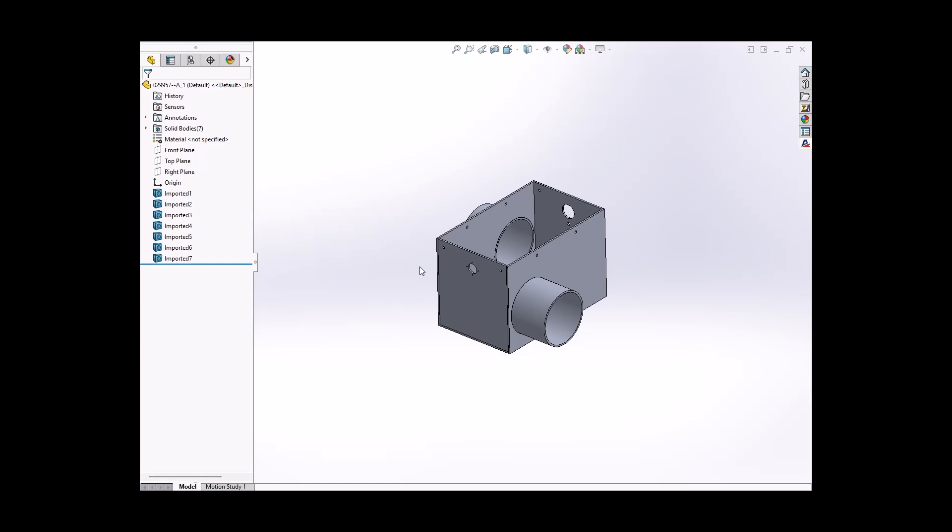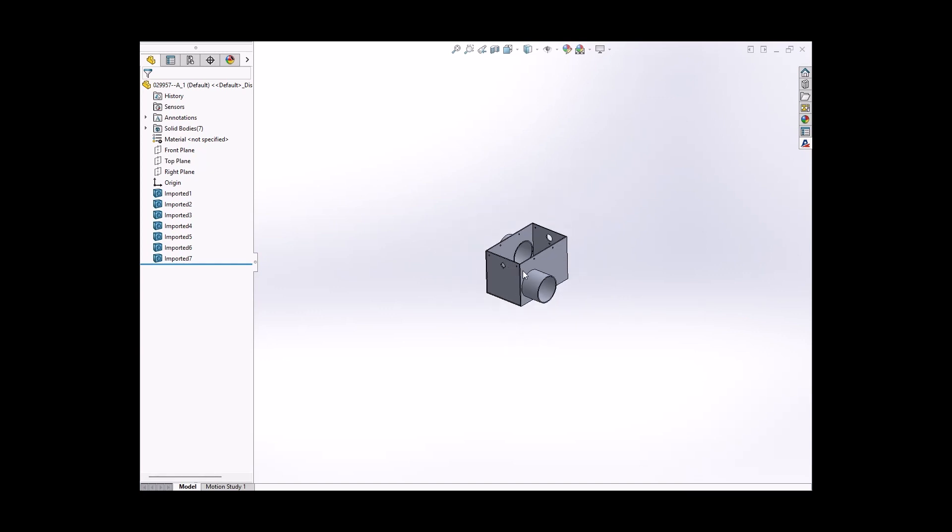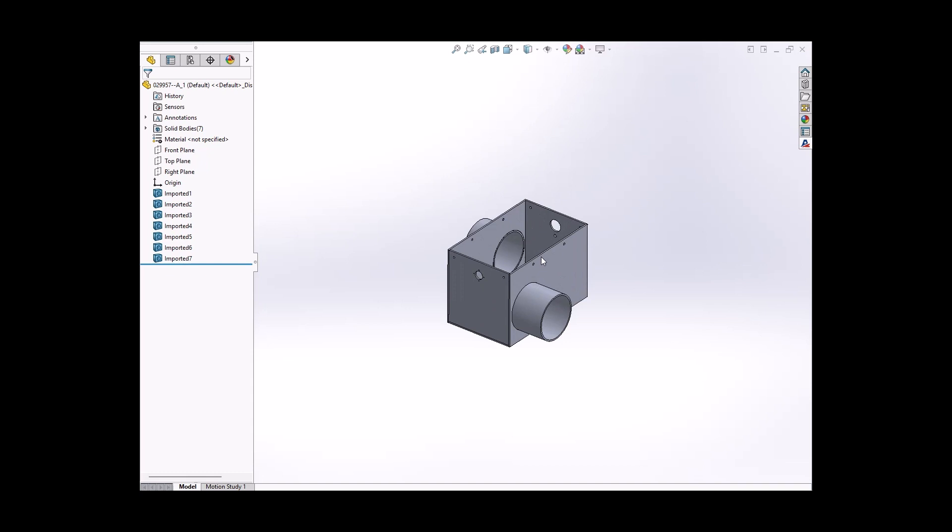Hello, this is Dave from Approved Sheet Metal, and we have another SOLIDWORKS tech tip video for you.